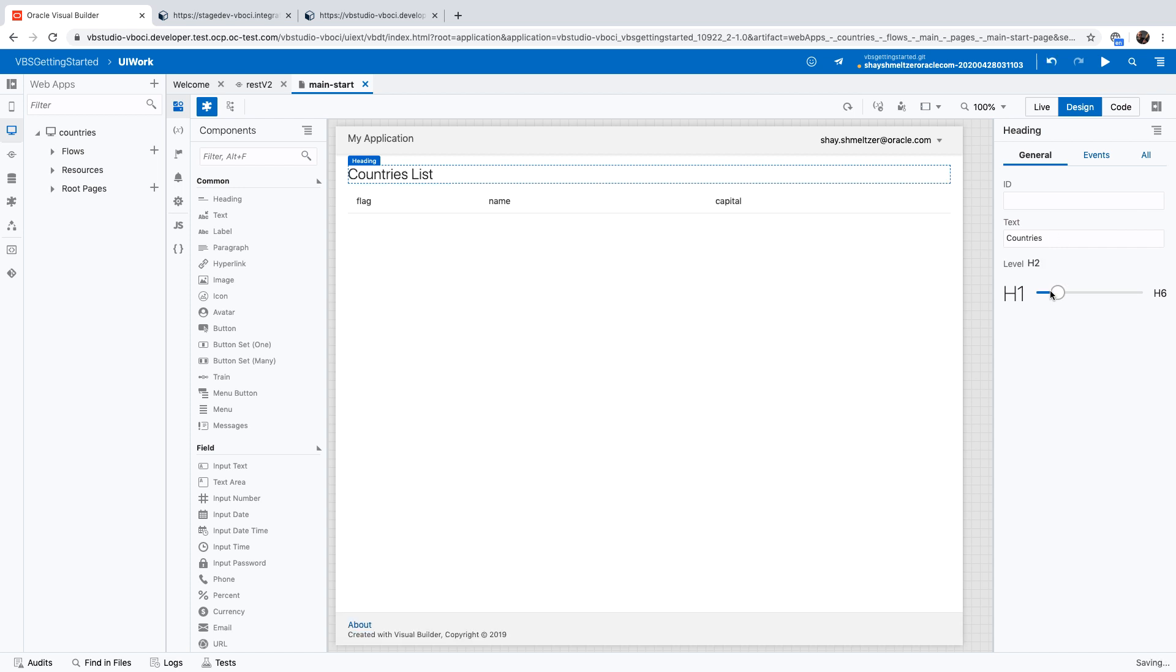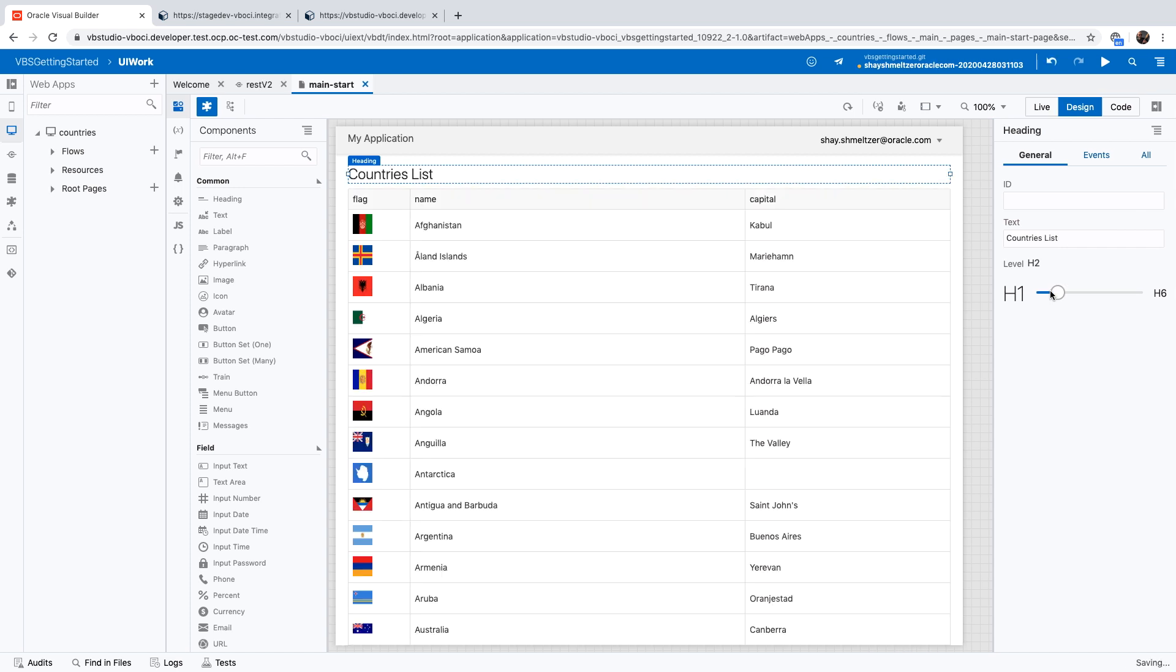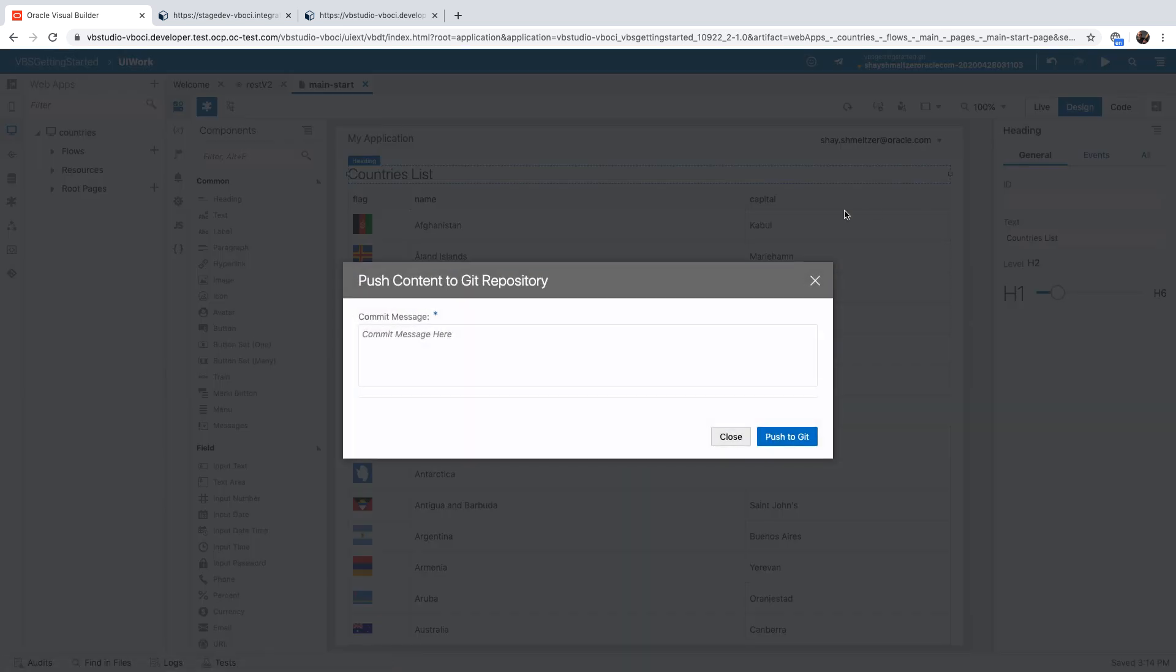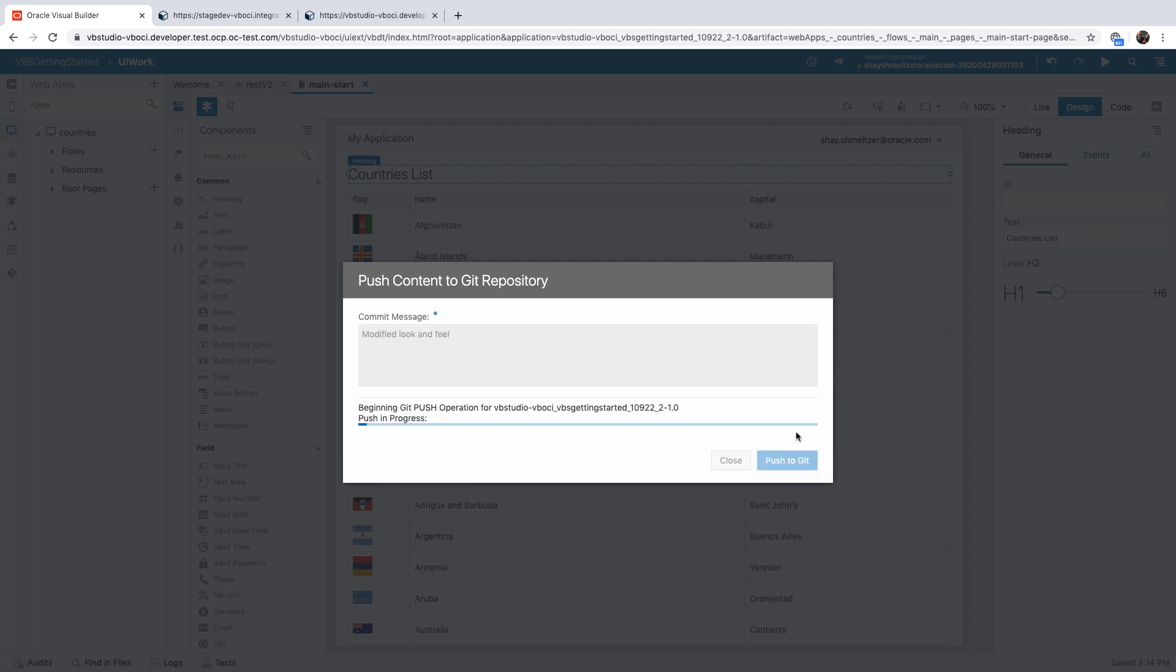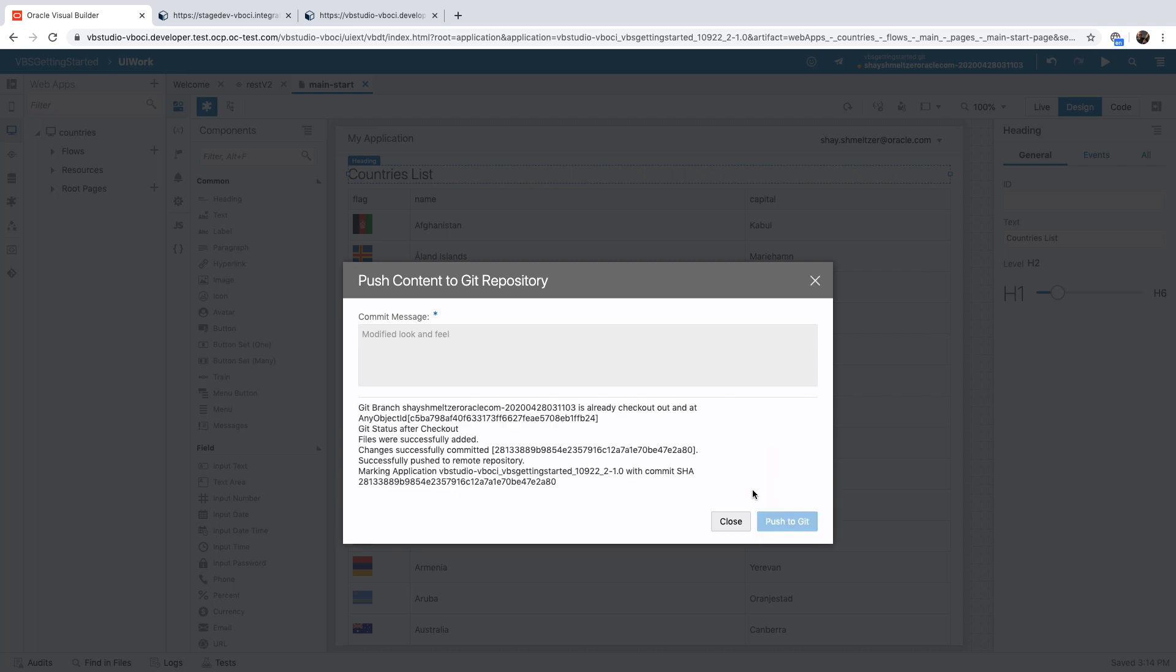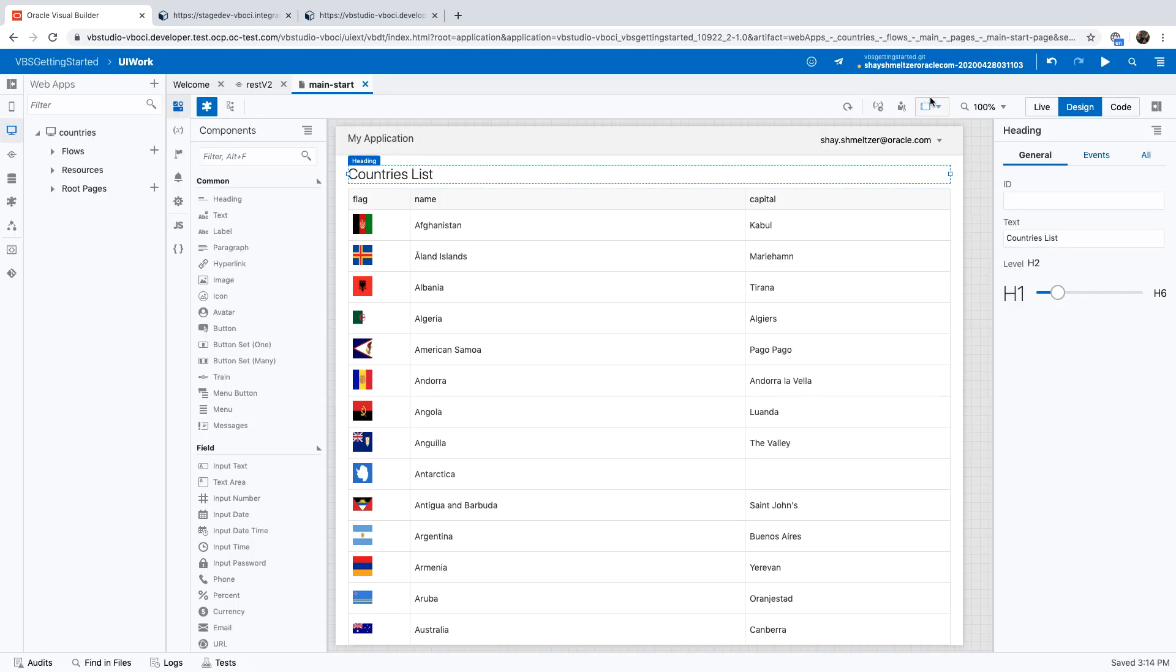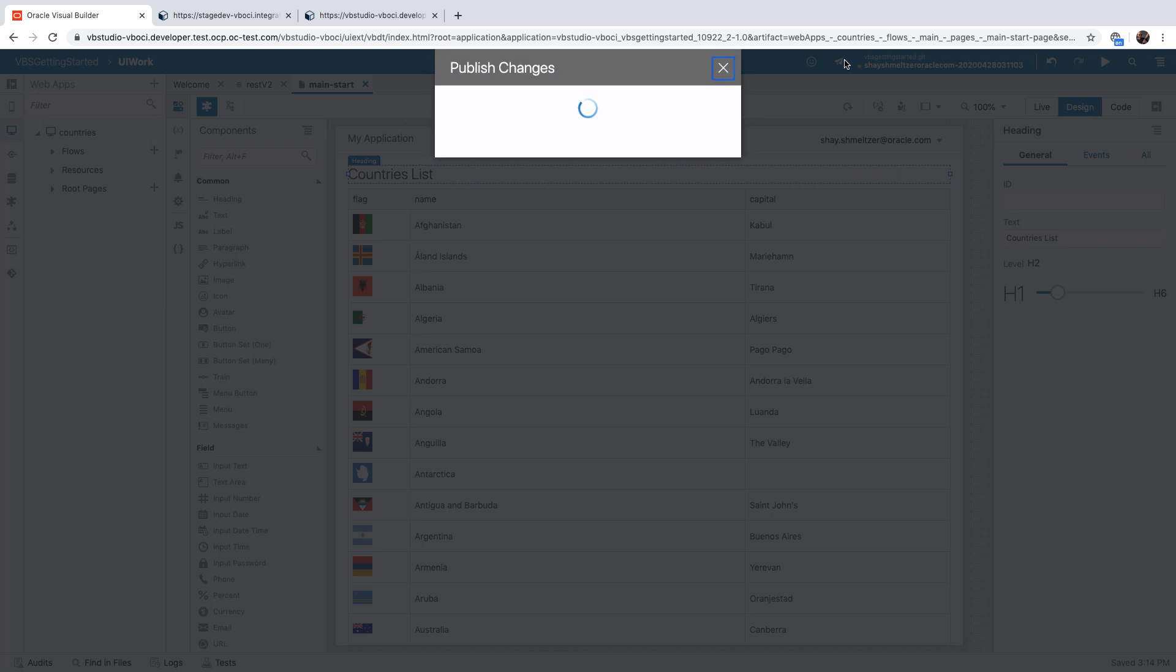Once we're done with the changes, again, we can push those changes into our Git repository using the Git menu up here. We'll push it and provide a comment about the changes we did. If we're happy with the changes, we want to merge them back into the master line of code, so we'll click the publish button.